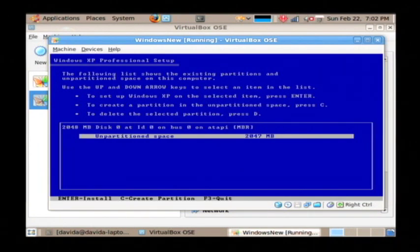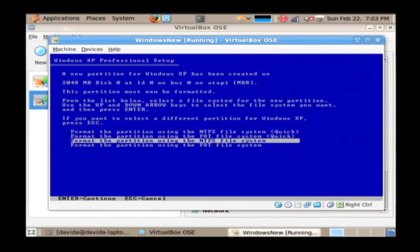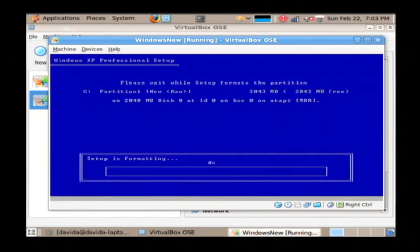Once you have that down to unpartitioned space, just press the enter key, and it's going to begin to install the operating system.